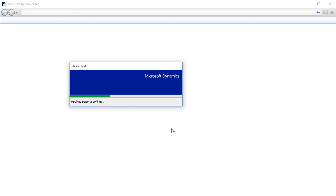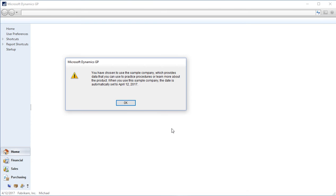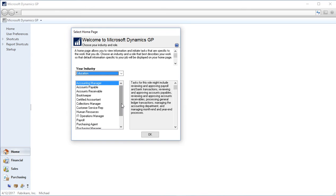I'll automatically be opening up GP with the homepage selected. Because this is a test company, a sample company, I have this notification telling me that this is a sample company. This won't happen for your live actual companies.